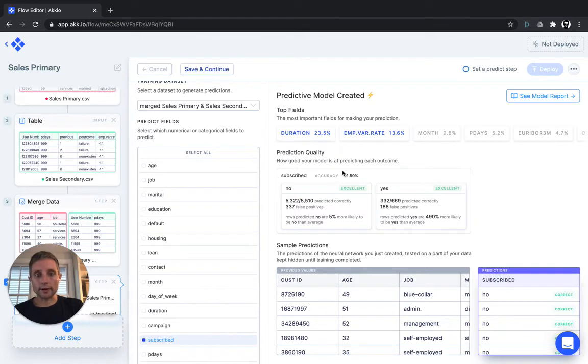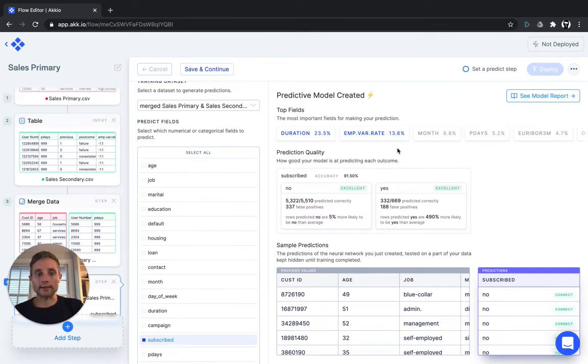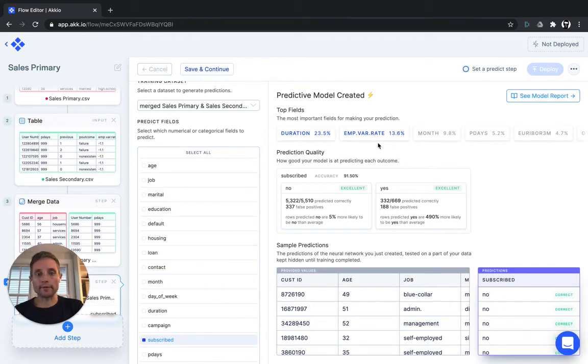And sure enough, you can see that we've pulled some variables from the second data set into the predictive model as important variables. And our predictive accuracy is increased by almost a percent.